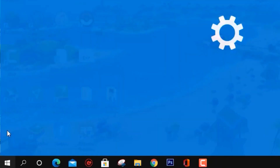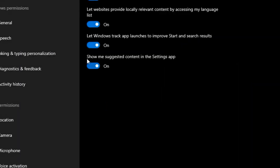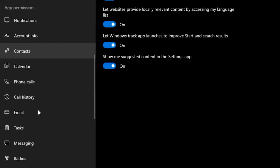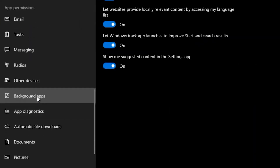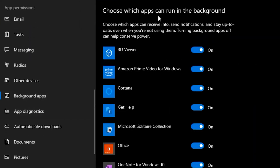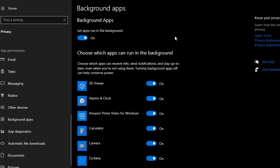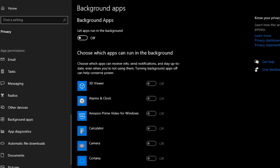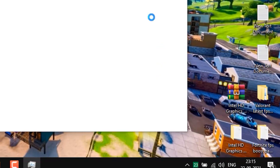For the first step, head over to the Windows tab and go to Settings, then make your way to Privacy. Scroll down and find Background Apps. Once you click on it, turn off your background apps.